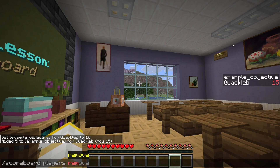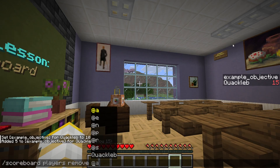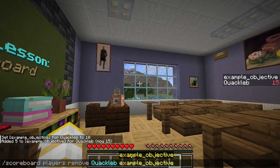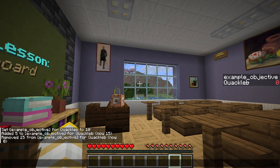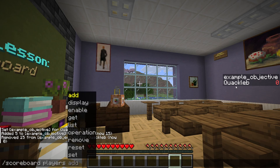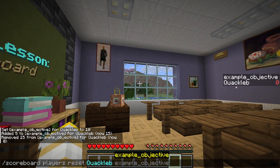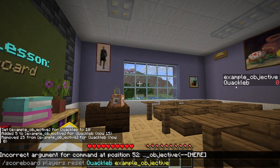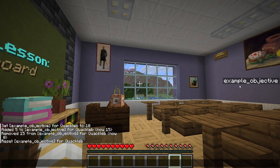We can also do the reverse: /scoreboard players remove quacklib example_objective, and let's remove all of my score — so now I'm back to 0. We can also clear a player completely from the objective by doing /scoreboard players reset quacklib example_objective, and now we're back to how we started.